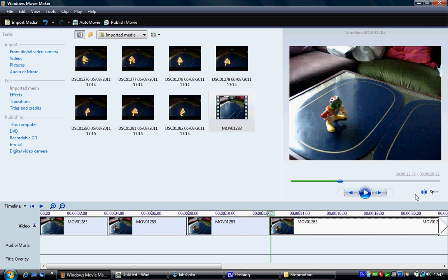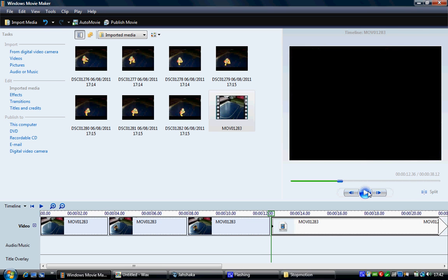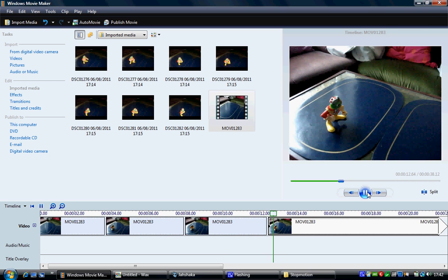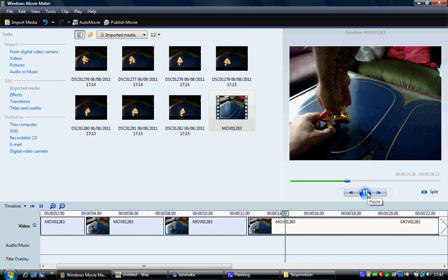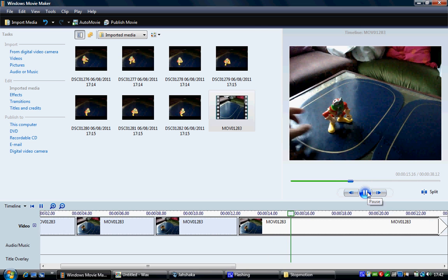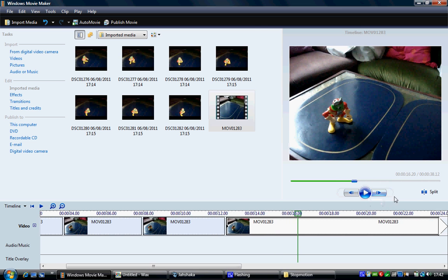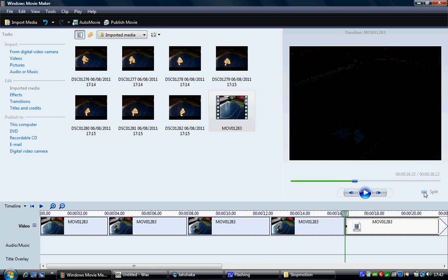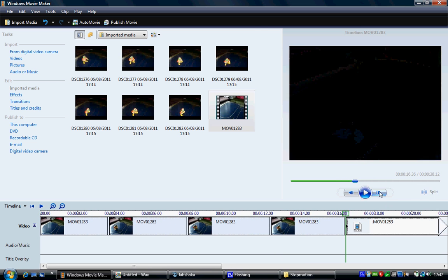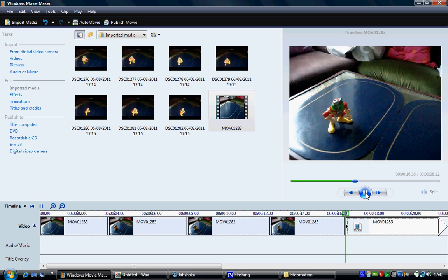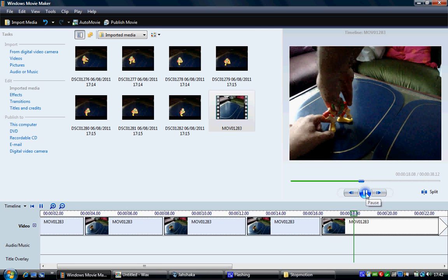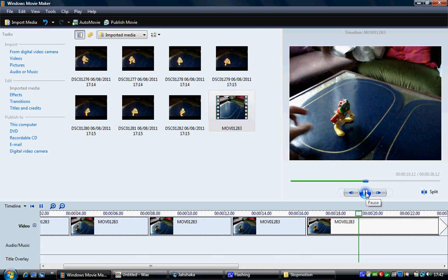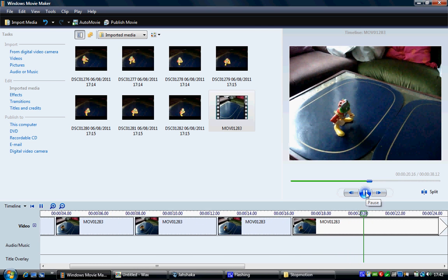As you can see, with this short amount of footage, it's not too bad. You can get through it fairly quickly. But I'm guessing if you've got a lot of footage, it's going to take a lot of time and a lot of dedication.